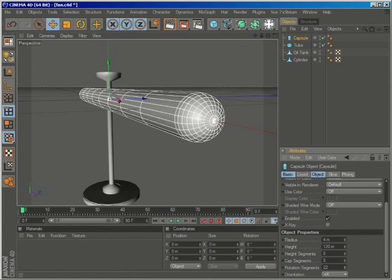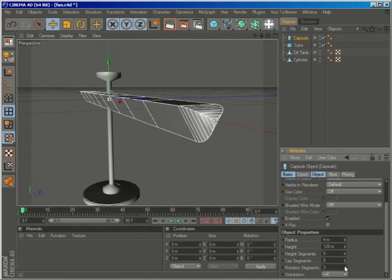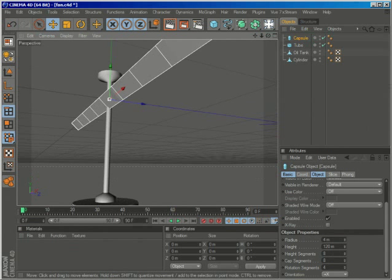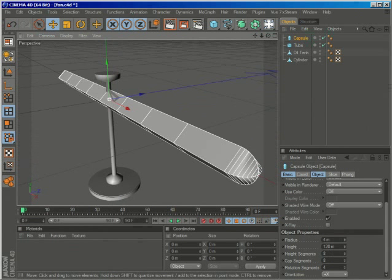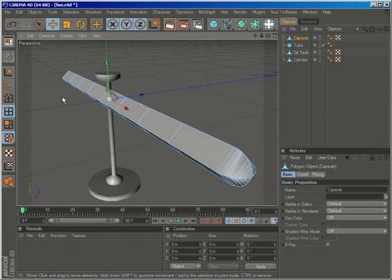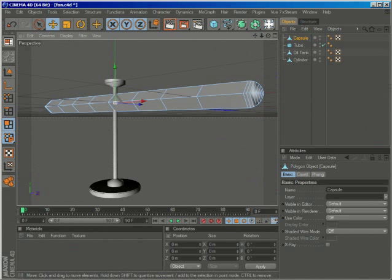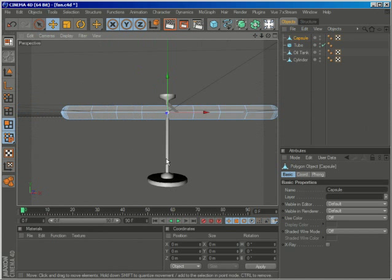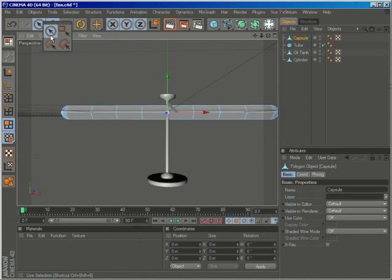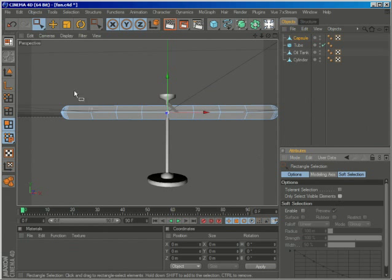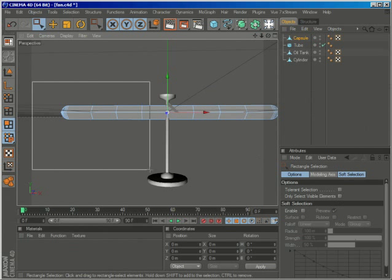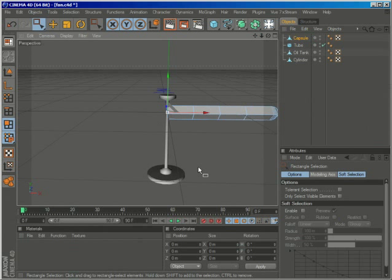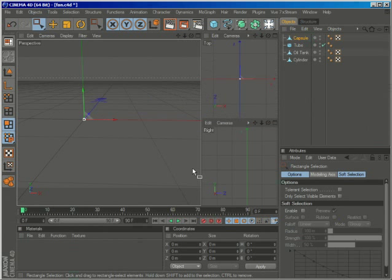The radius seems fine to me, so the rotation segments, I'll make four of them, and then make the capsule editable. Go to polygon mode, and with the rectangle selection tool, I will uncheck only select visible elements.